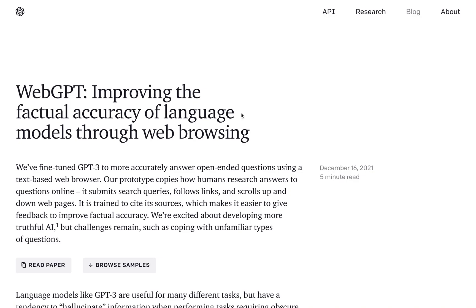Hey everyone, welcome to another NLP video. Today we're looking at the paper WebGPT: Improving the Factual Accuracy of Language Models Through Web Browsing, released recently by OpenAI.